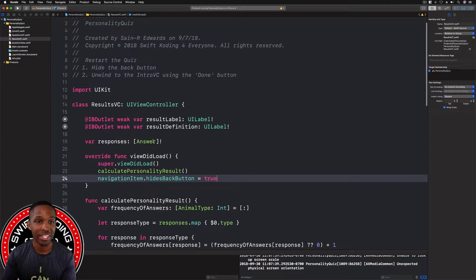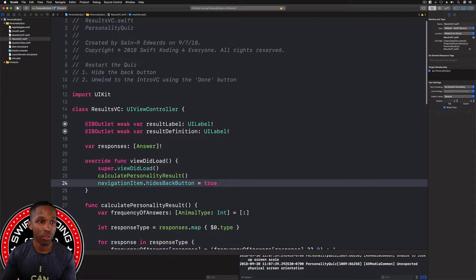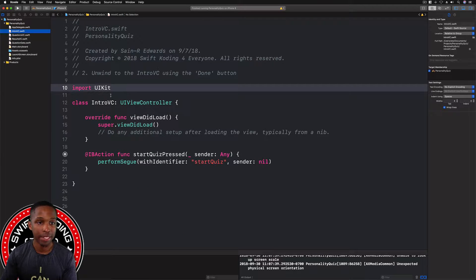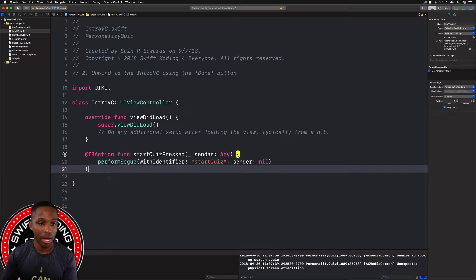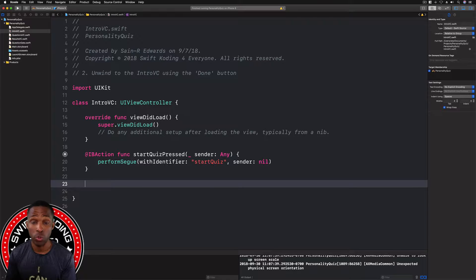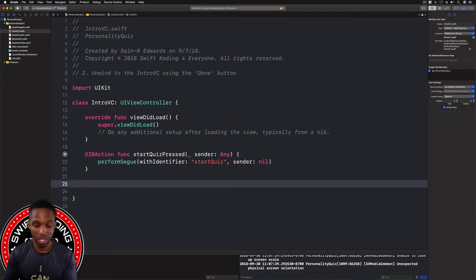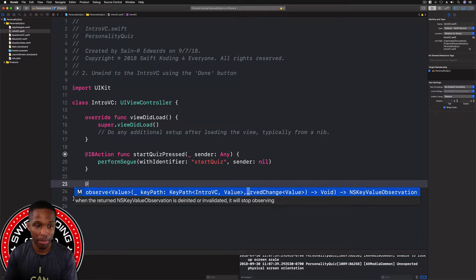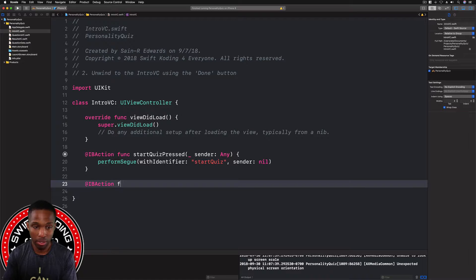The next thing we need to do is unwind to the IntroVC using the Done button. I'll hit Command+S to save this file, then hop over to the IntroVC and create a simple IBAction function that will unwind from the ResultsVC back to the IntroVC, letting the user restart the quiz. We'll connect that to the Done button.